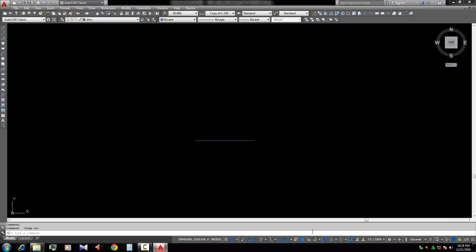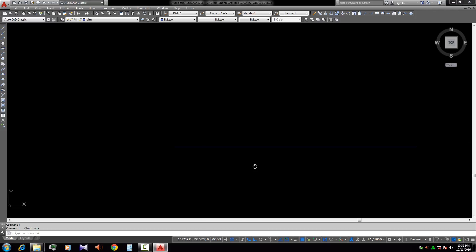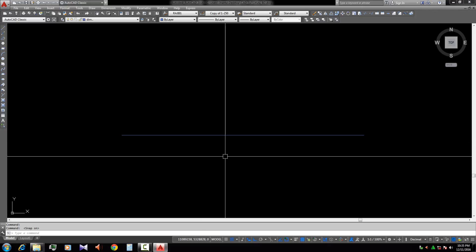Assalamu alaikum. Today we learn about how we divide a line in AutoCAD. The first work, there is a line in the window.